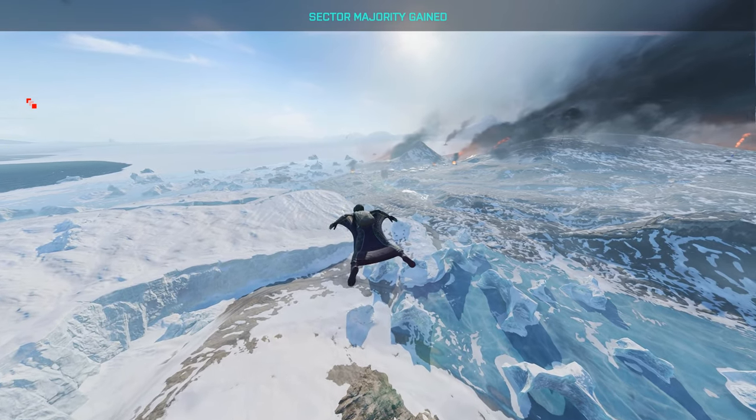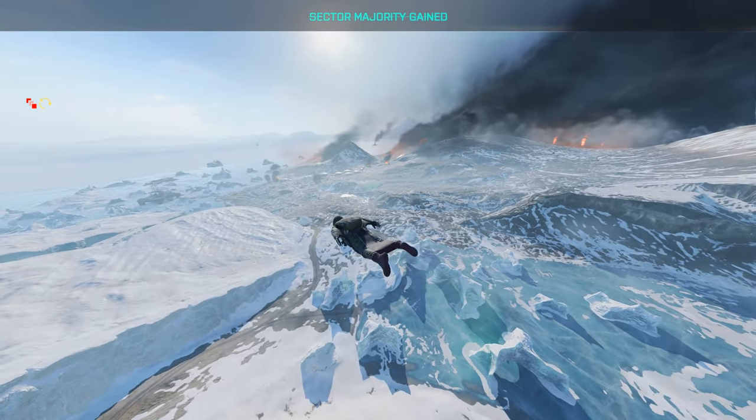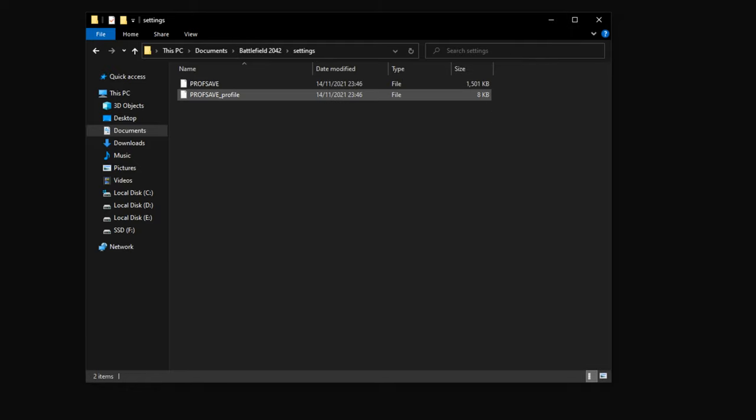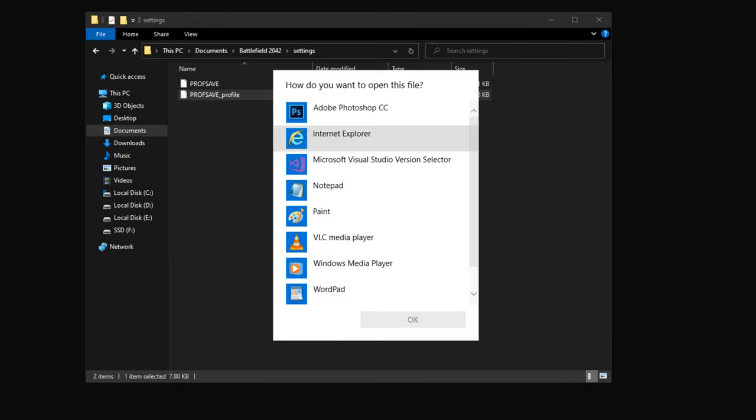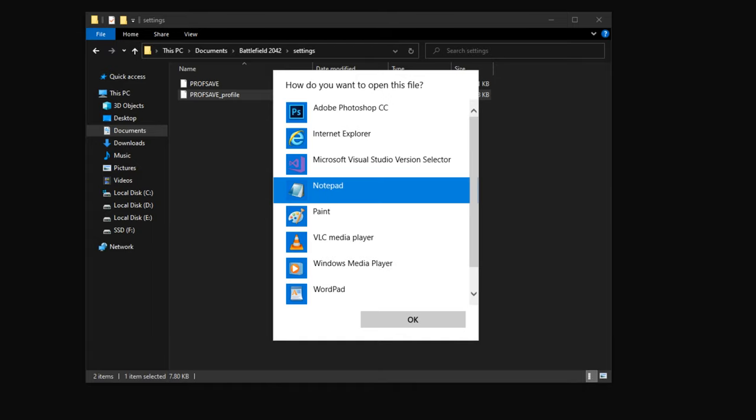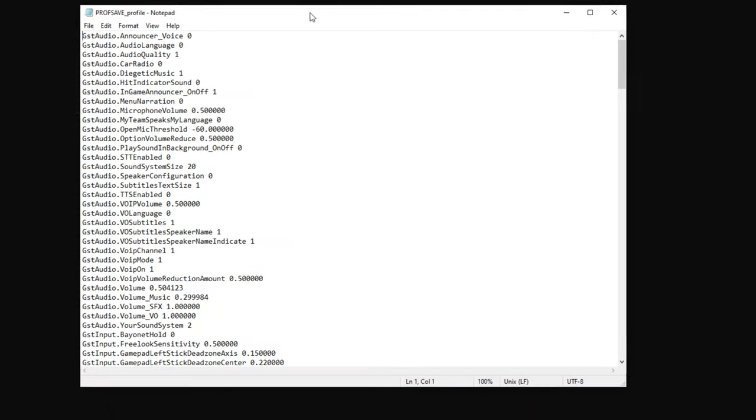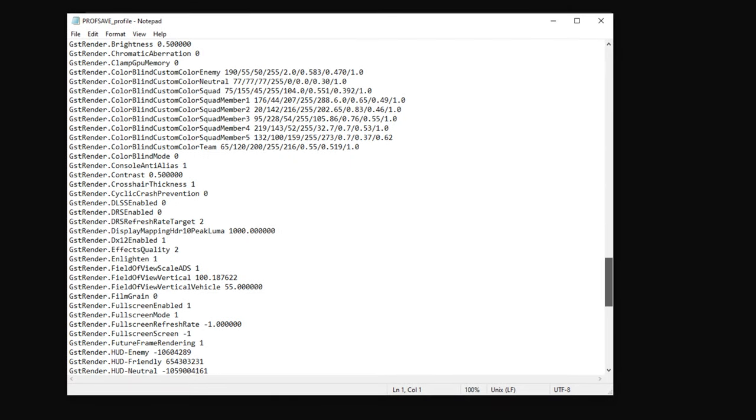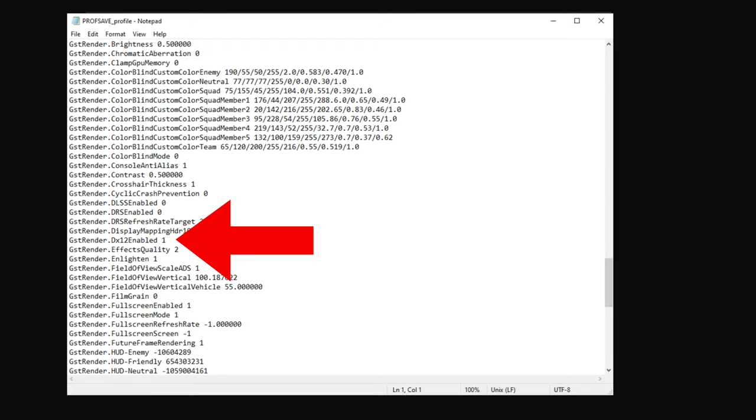Go to your Documents folder, then Battlefield 2042 folder, Settings, prof_save_profile. Open that with Notepad, move that across, scroll down until you get to the GST Render section. Find DirectX12 Enabled—it will be zero by default for some reason.